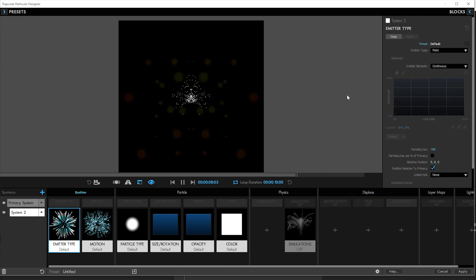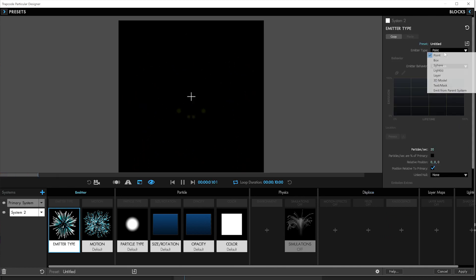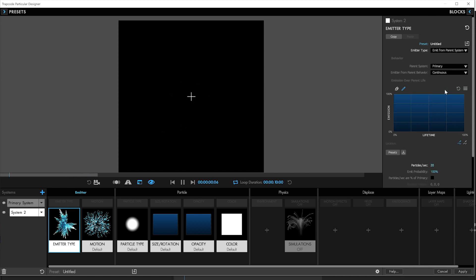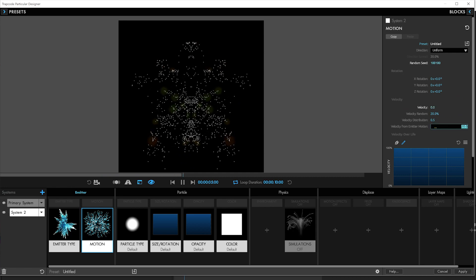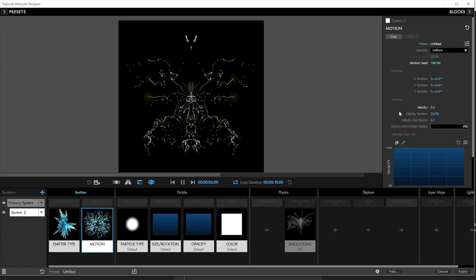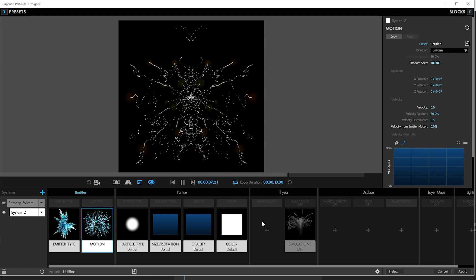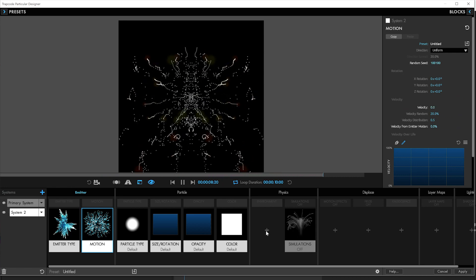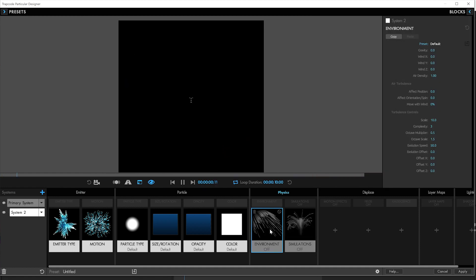Now, we don't need a lot of particles per second from this. Maybe like 20. Because they're going to be emitting from the parent system to give us some little trails off those inkblots. We don't need them to be moving around any. So we'll turn the velocity to nothing. And the velocity from motion to nothing. And we'll say, hey, we don't need any of that turbulence.